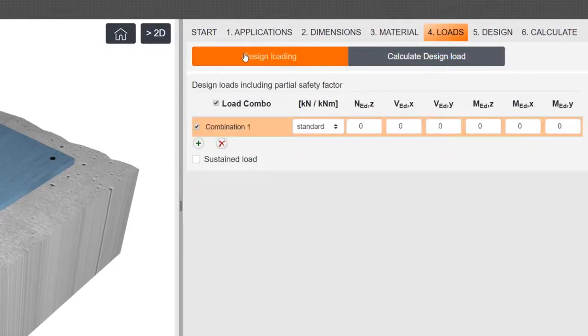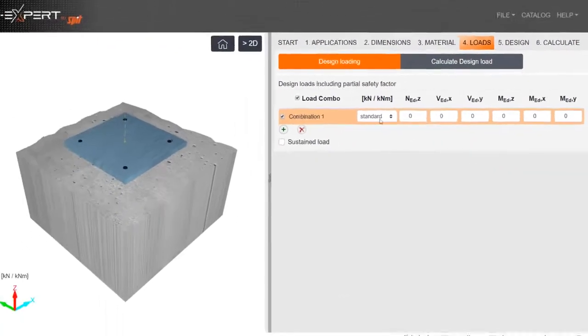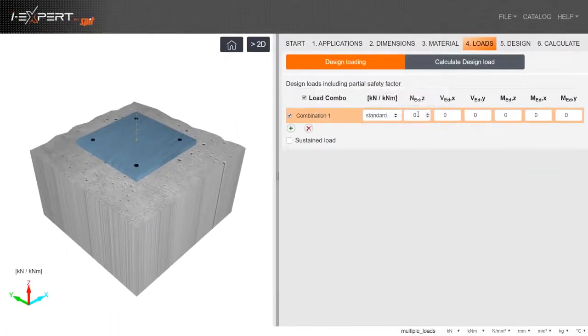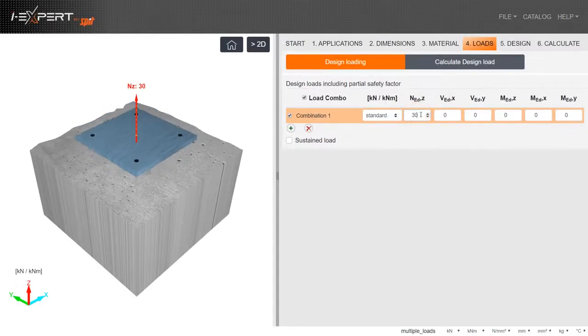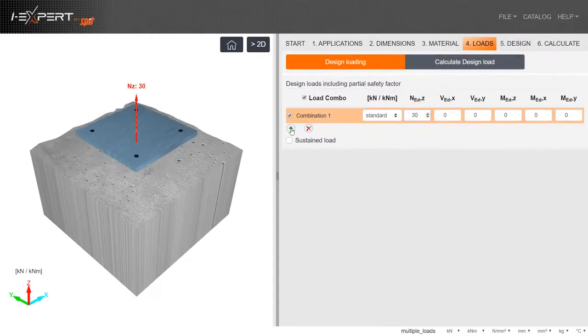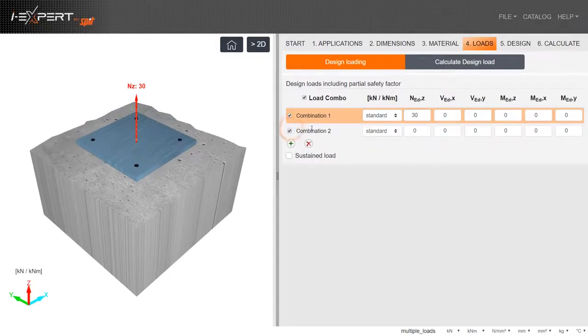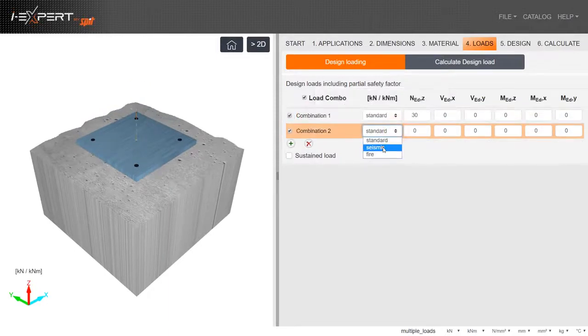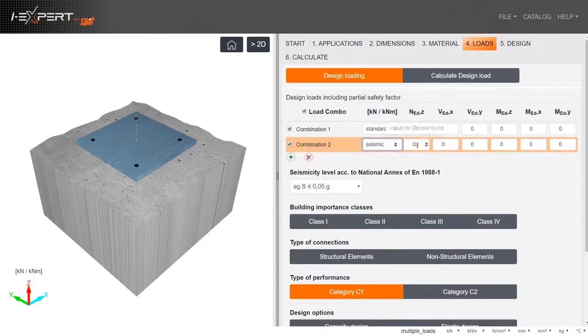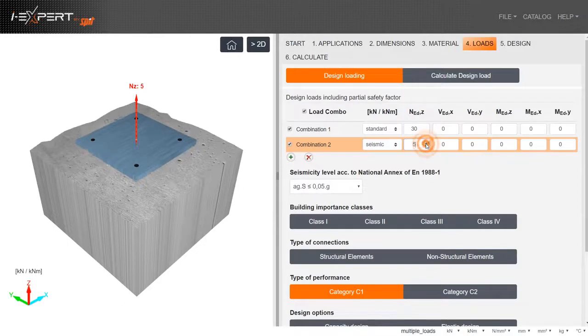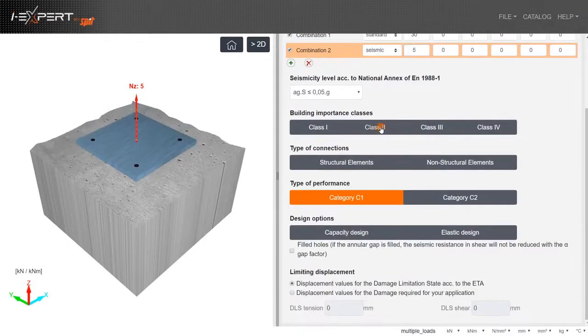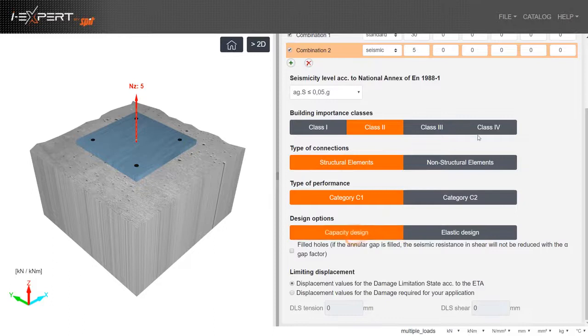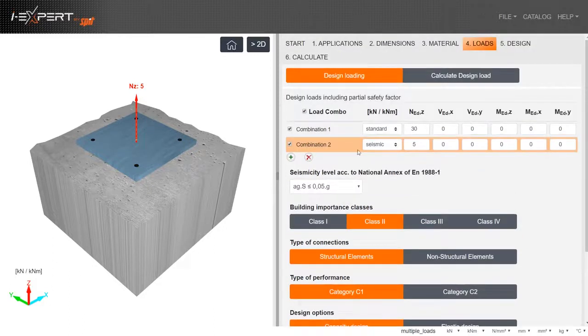Under Design Loading, multiple loads can be selected. Depending on the application, select Standard, Seismic, or Fire. Enter Tension, Shear, and Moment Design for each of them. For the Seismic and Fire options, select the various criteria.